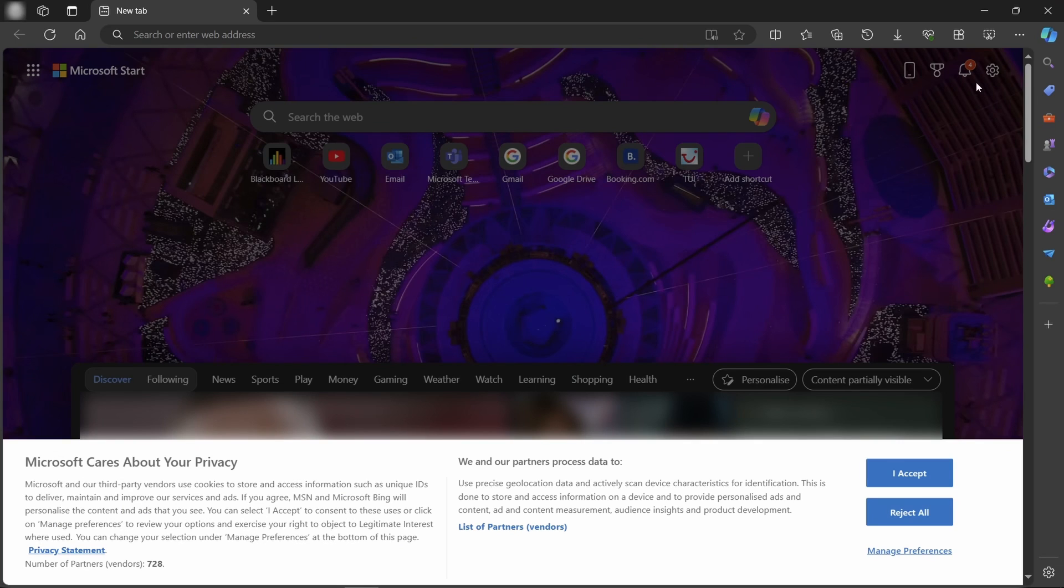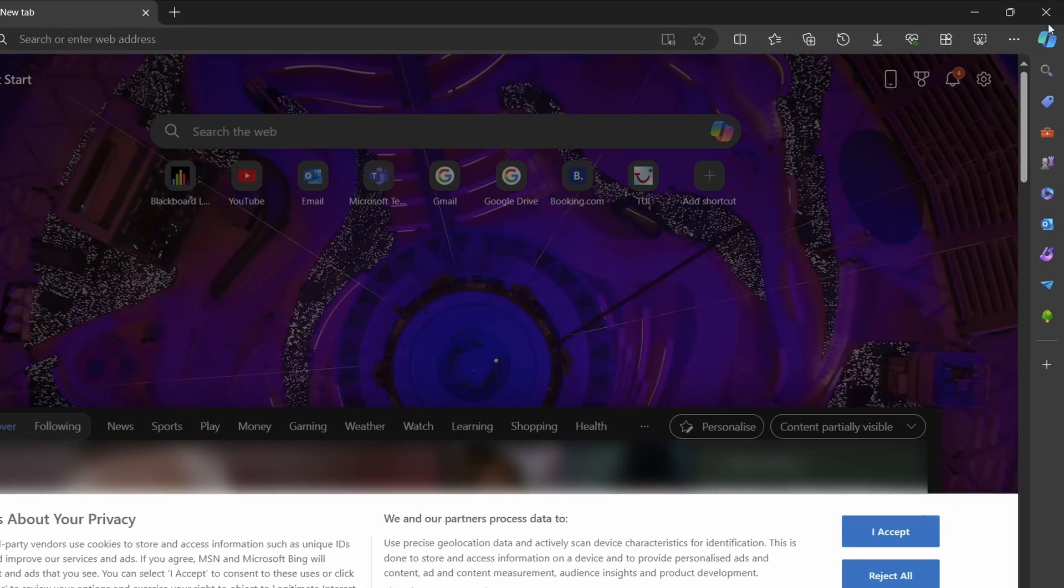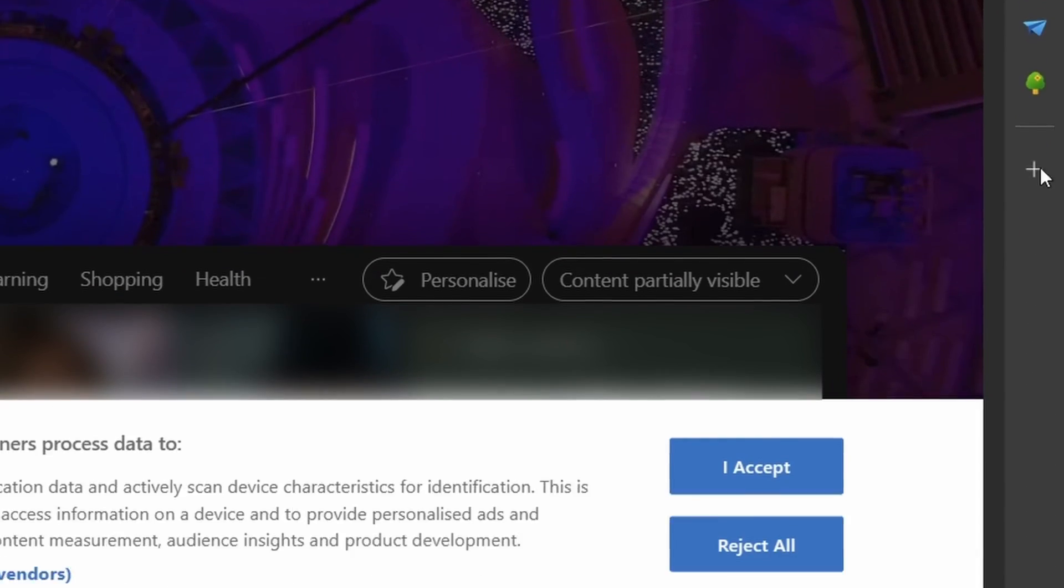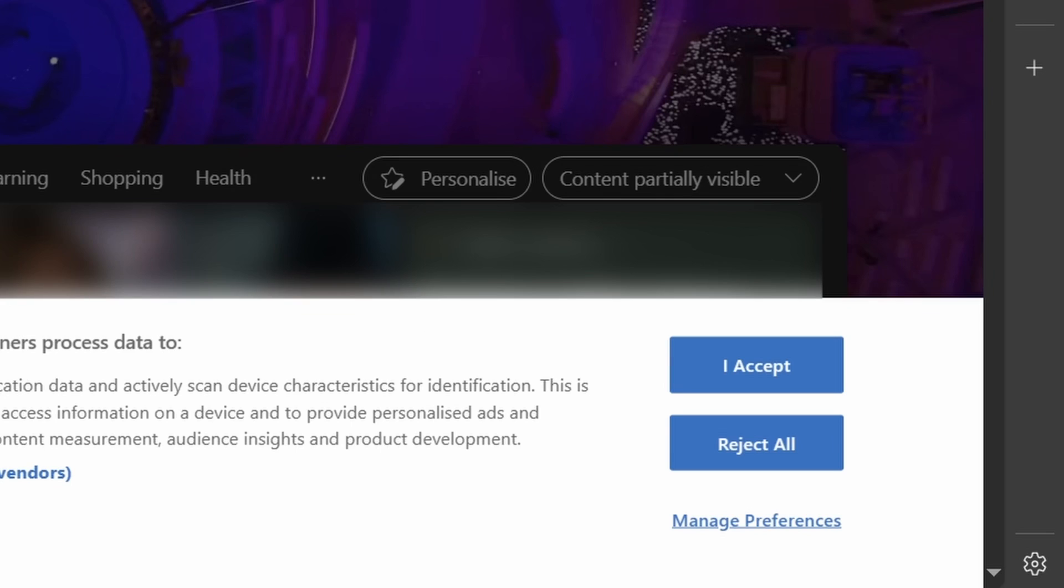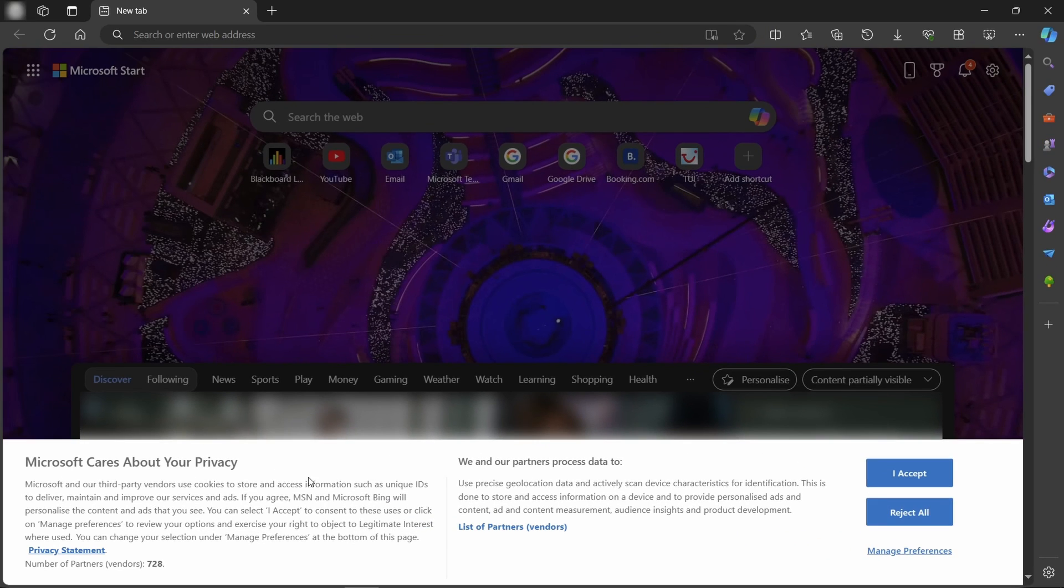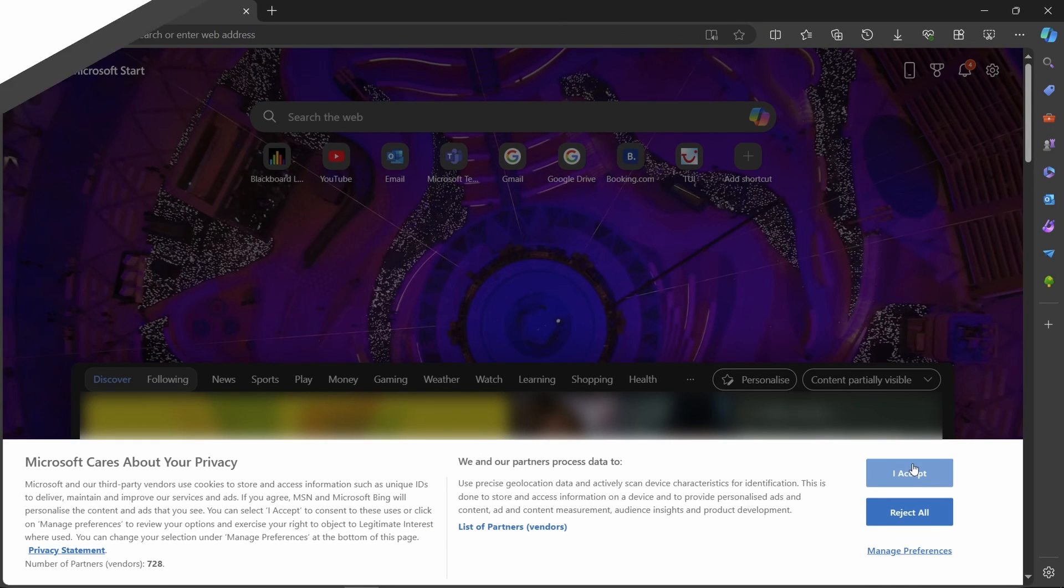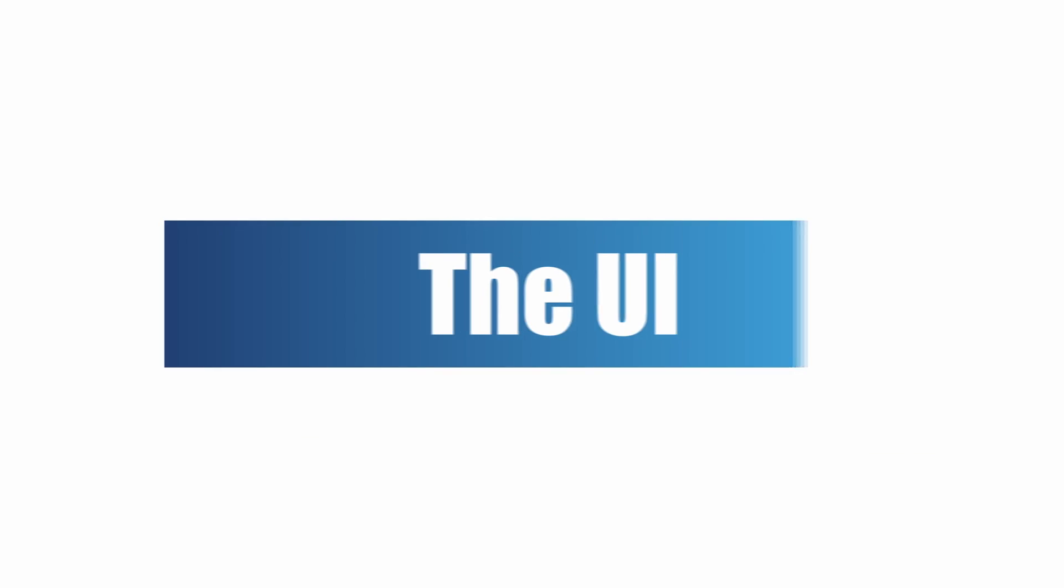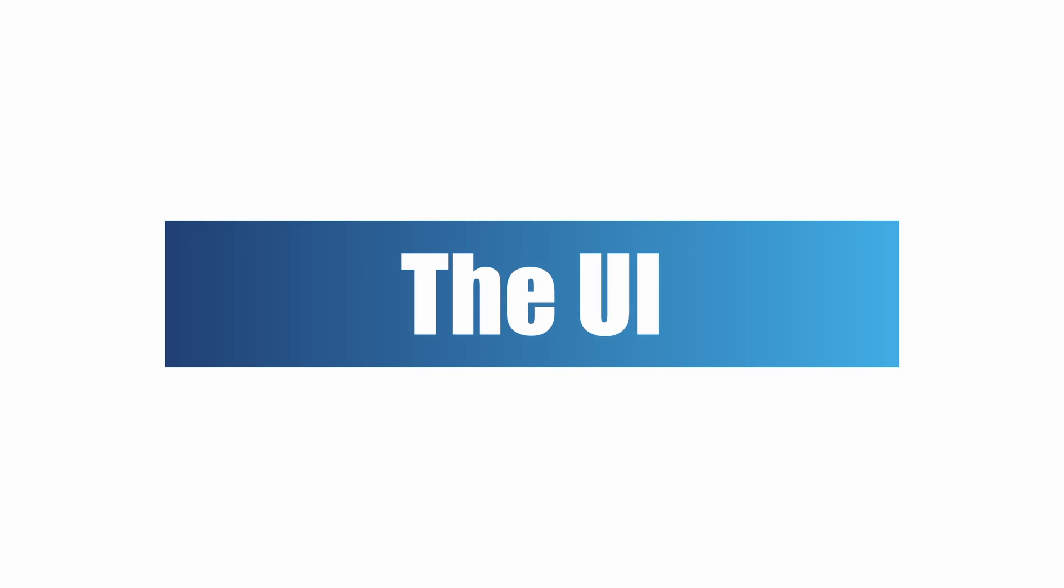So opening Edge, the first thing that strikes you is that yep, this has been designed by Microsoft alright. The amount of icons and clutter and bloatware just makes it obvious. We'll get to that in a bit. First is the UI.